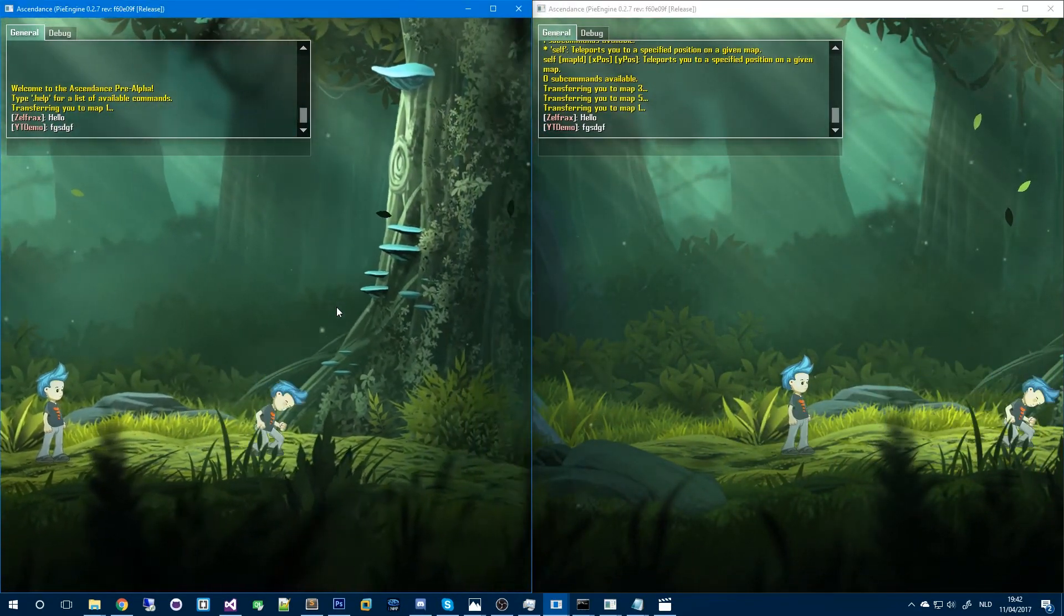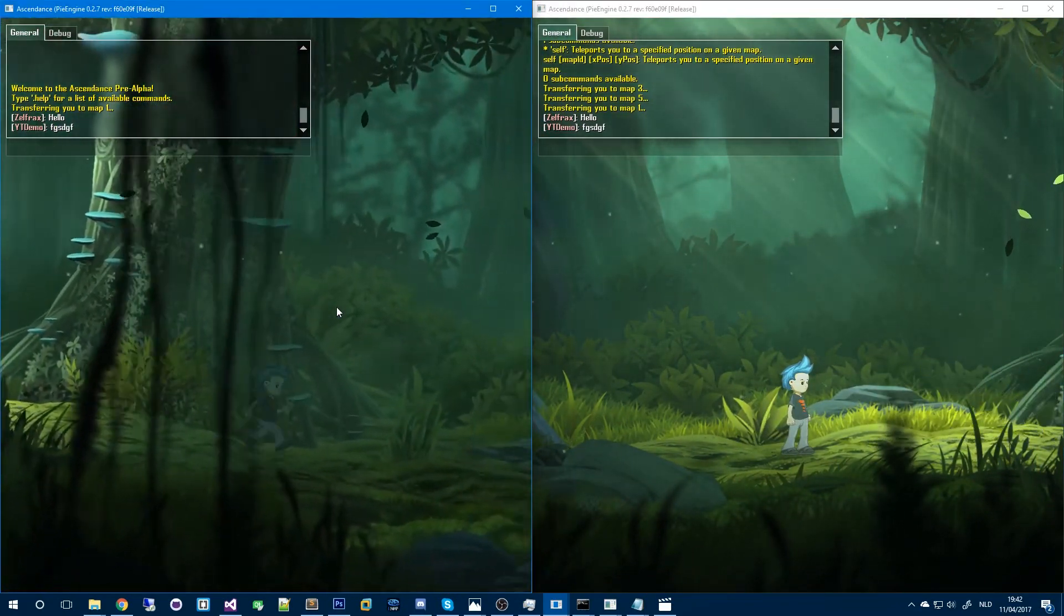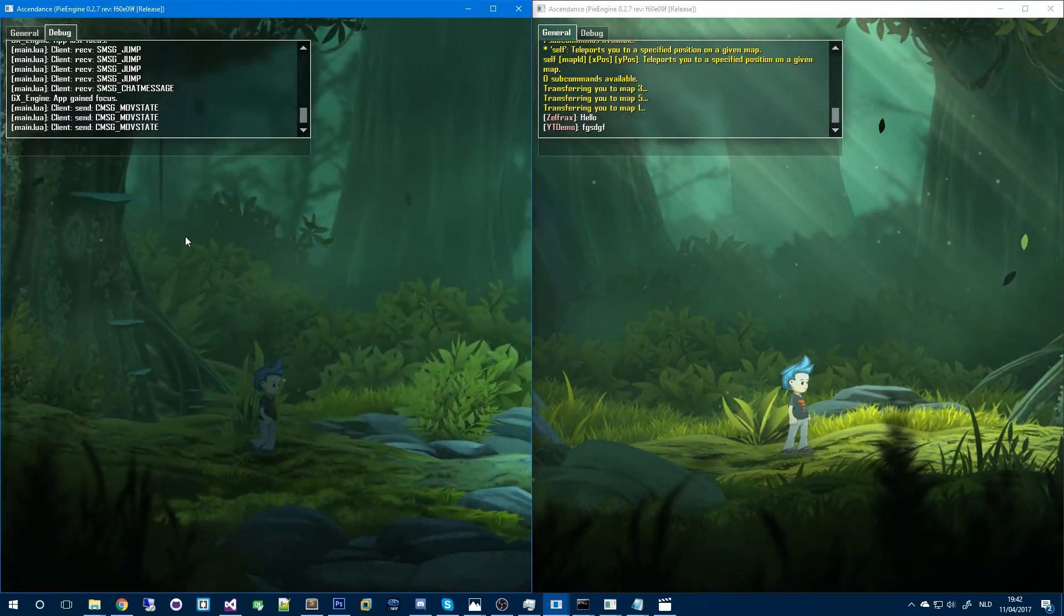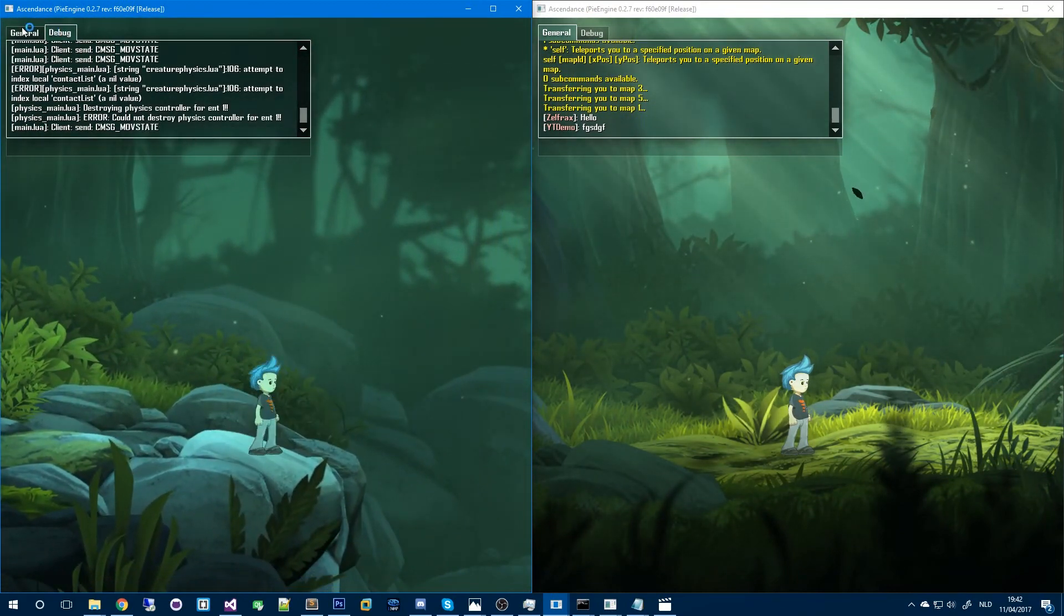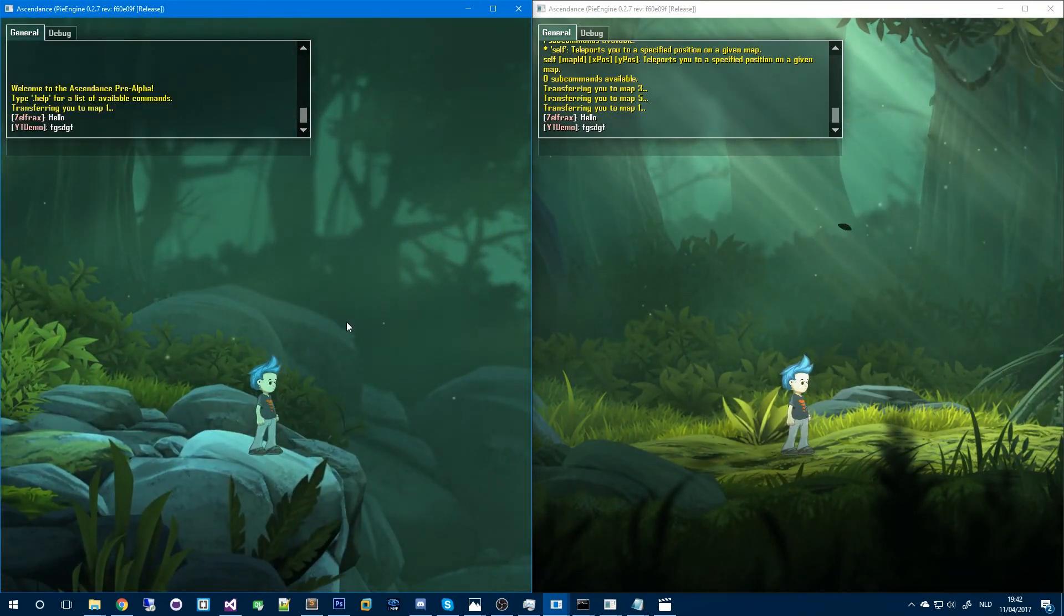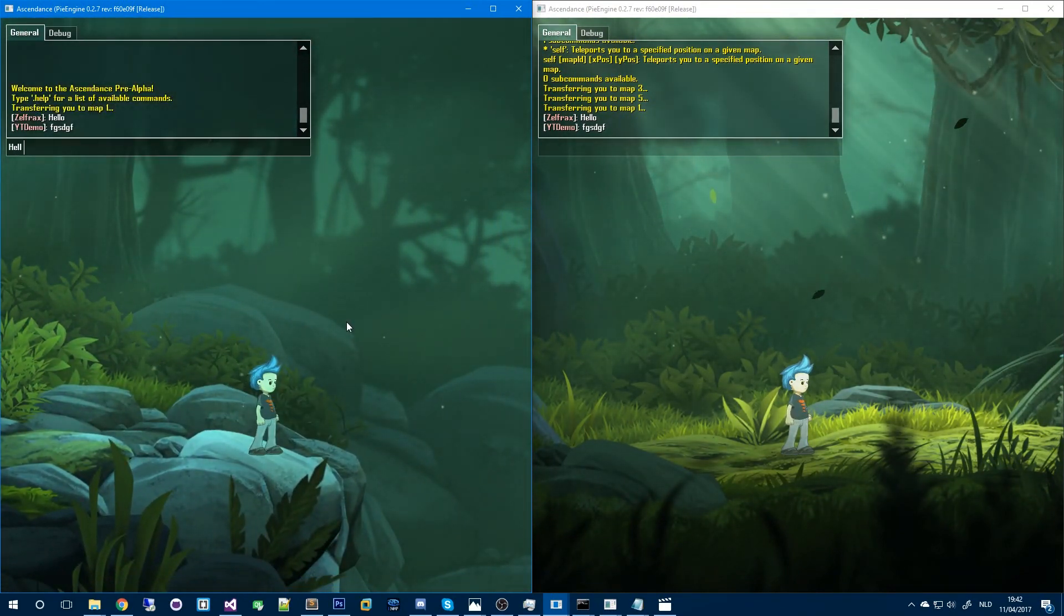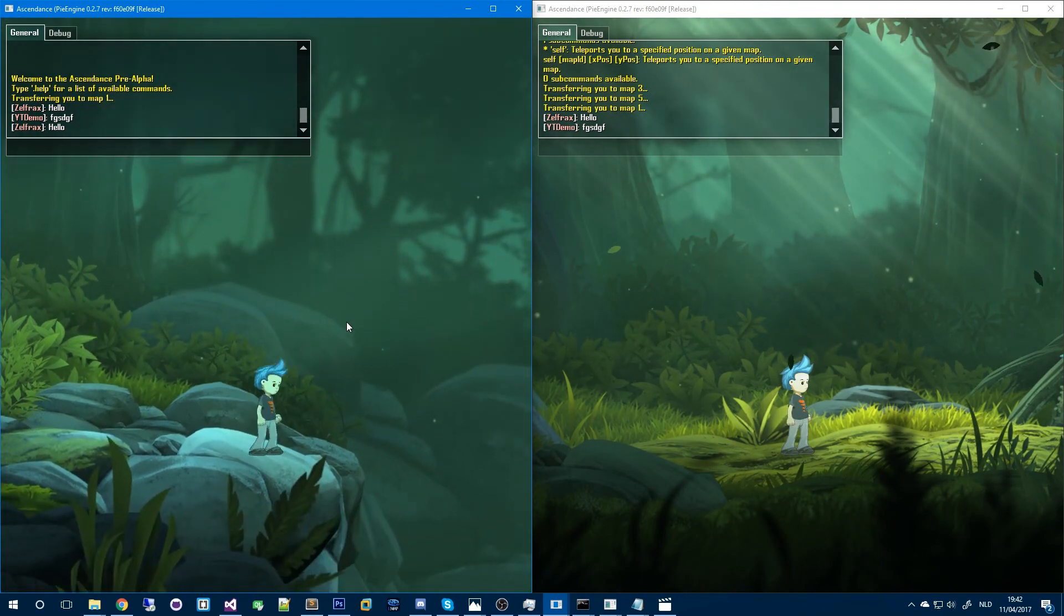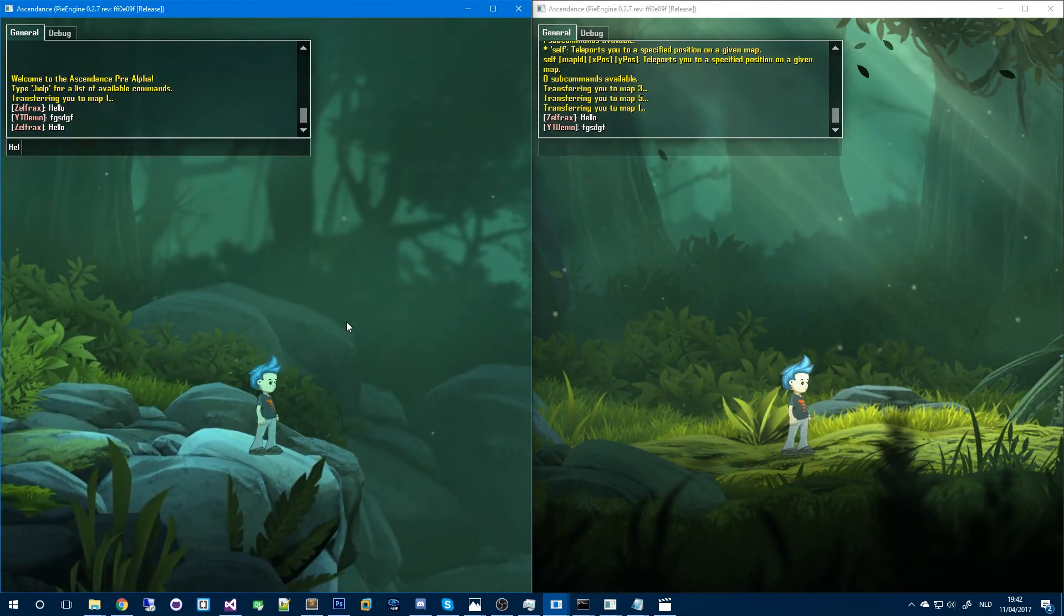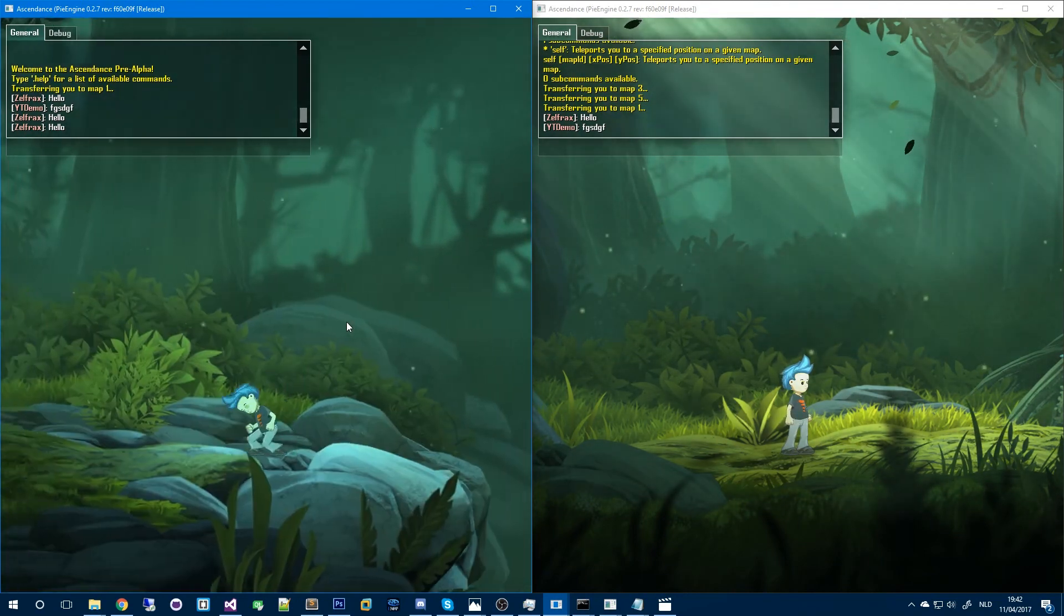But if I go really far away, let's go far away. There we go, far enough. If I type hello now, you'll see that the other client doesn't receive it because I'm not near him.